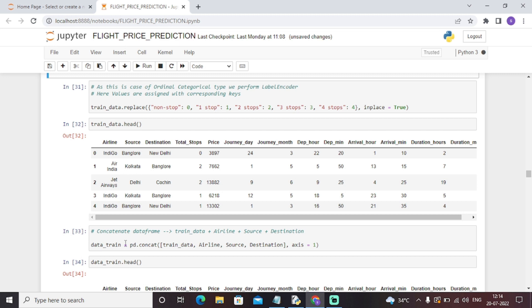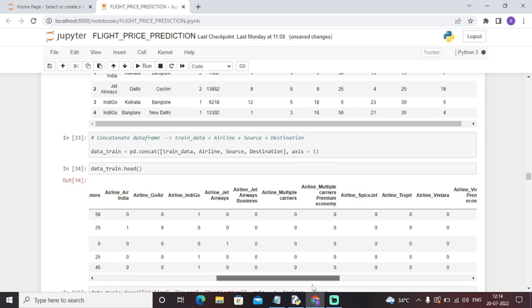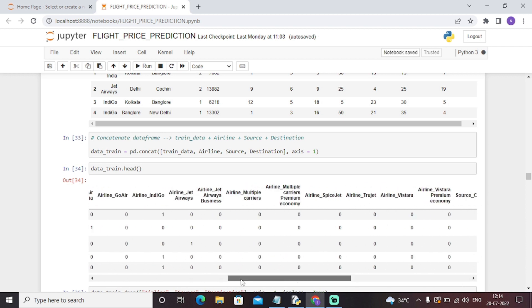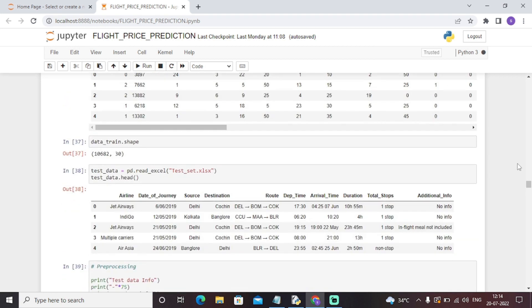Then for the train data, we will concatenate train data airline, source, destination with axis equals to one. Basically we will contact all the features that we have analyzed, and it will create a ready, clean, and efficient data for further analysis. As you can see, this data frame is ready. We have all the features with one-hot label encoding. This is our entire data for further analysis. We have checked the shape of the data and completed all operations on the train data.